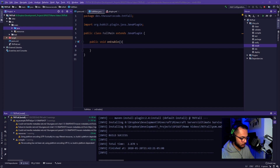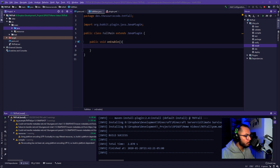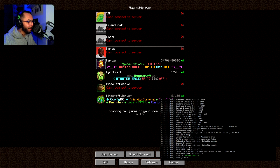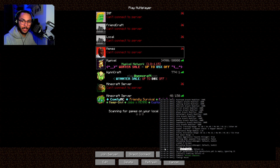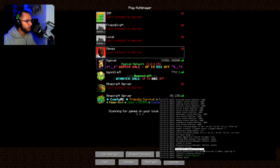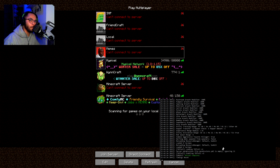Okay. Reload confirm. Bada bing bada boom, baby. Look at that. TNT — it does work when I highlight it. Beautiful. TNT fall version one, baby. Money in the bag.